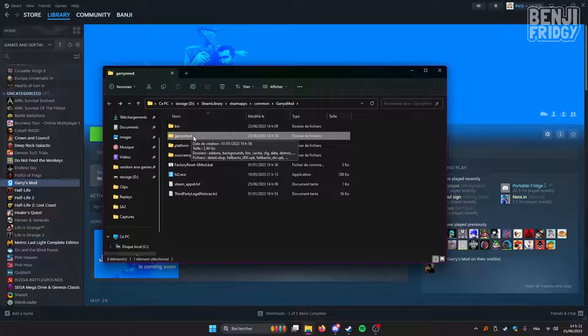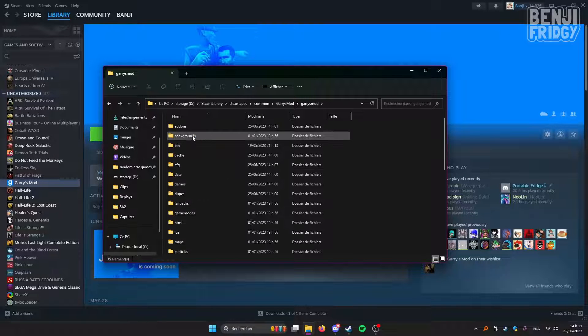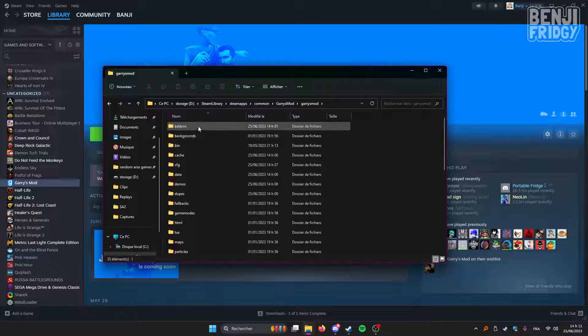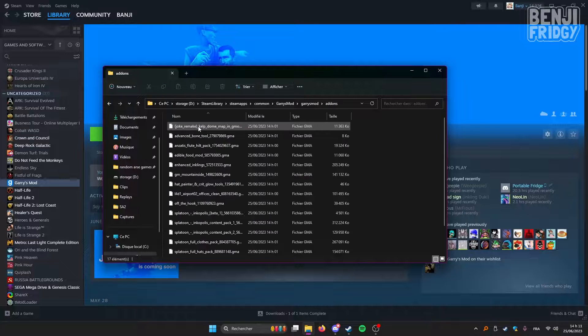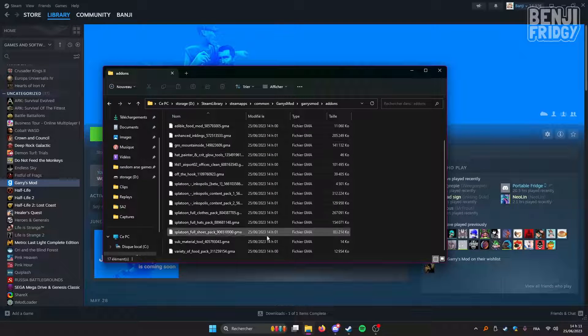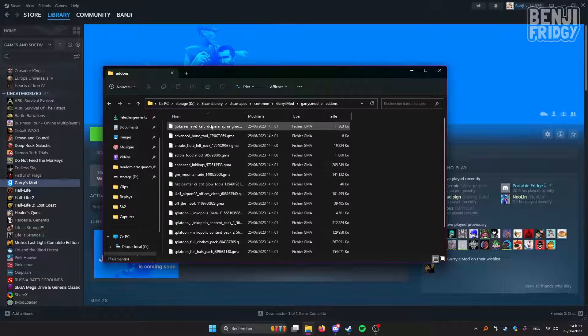Click on Garry's Mod, then double click on add-ons, and here is the list of add-ons you've downloaded.